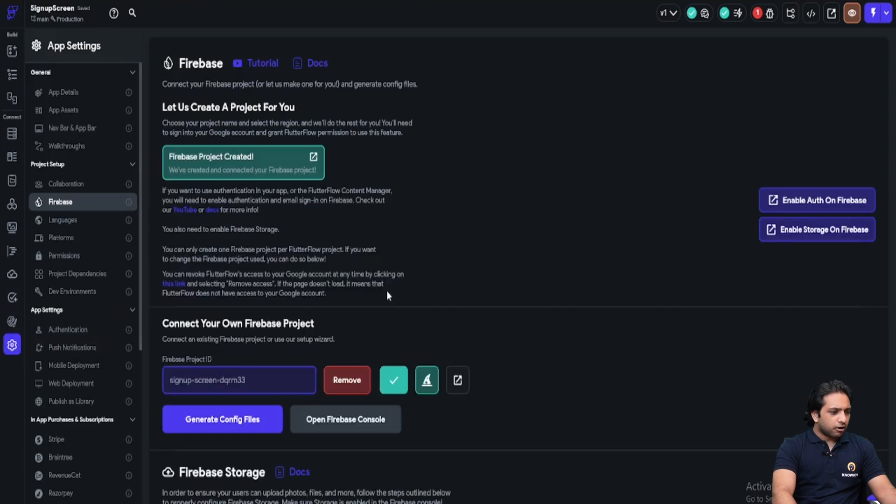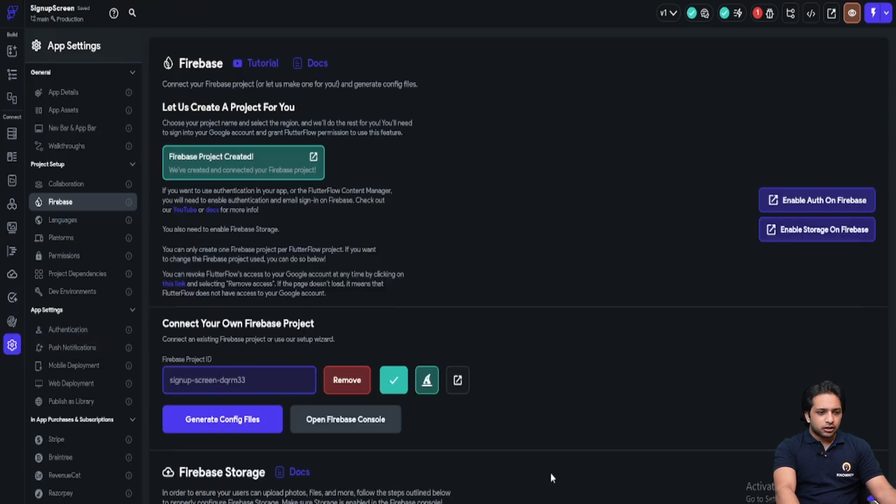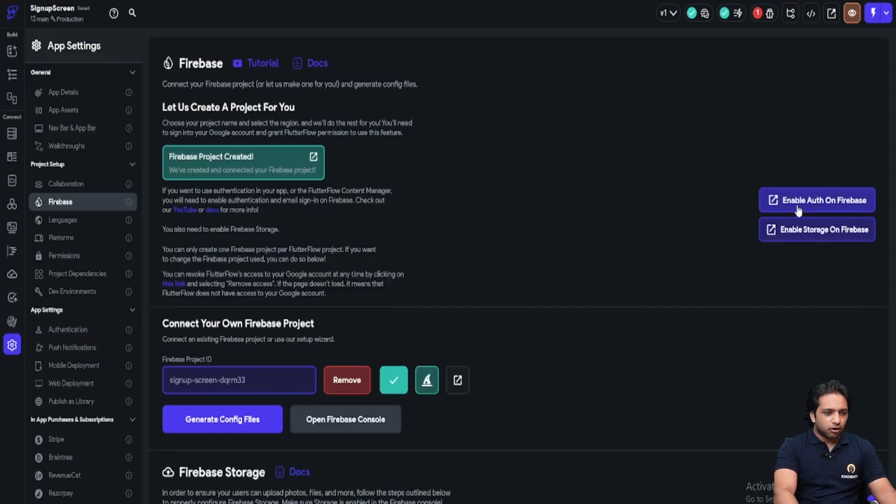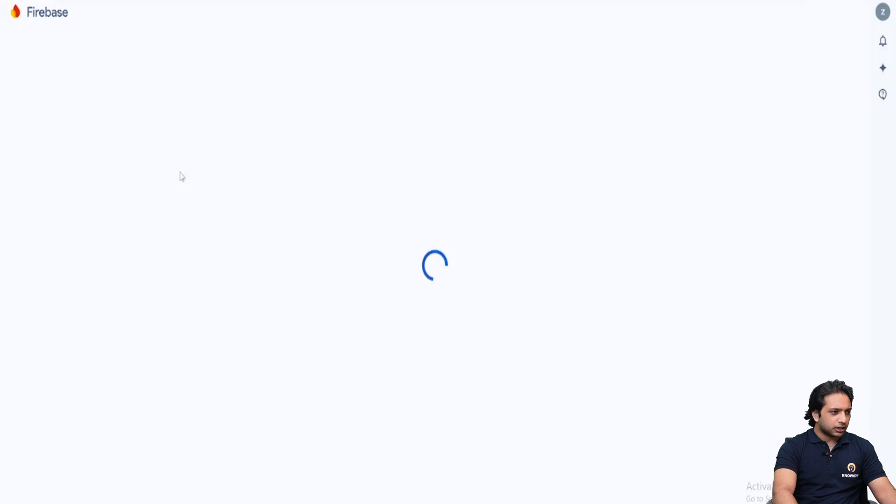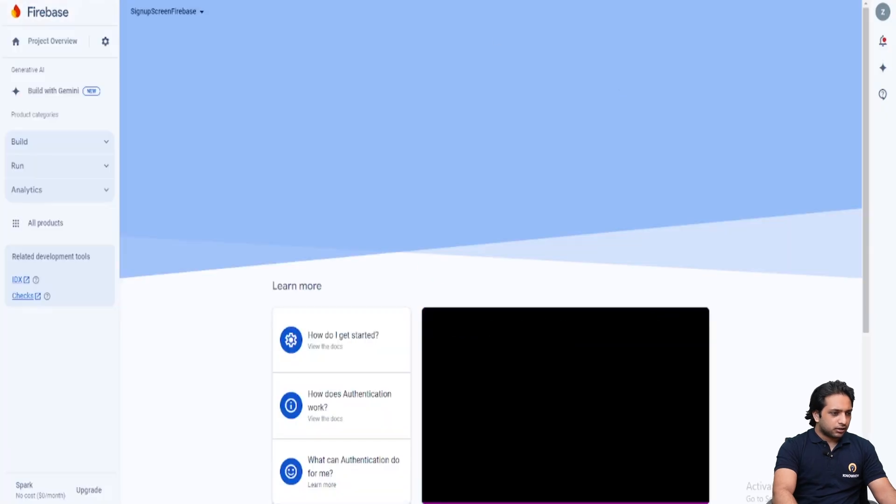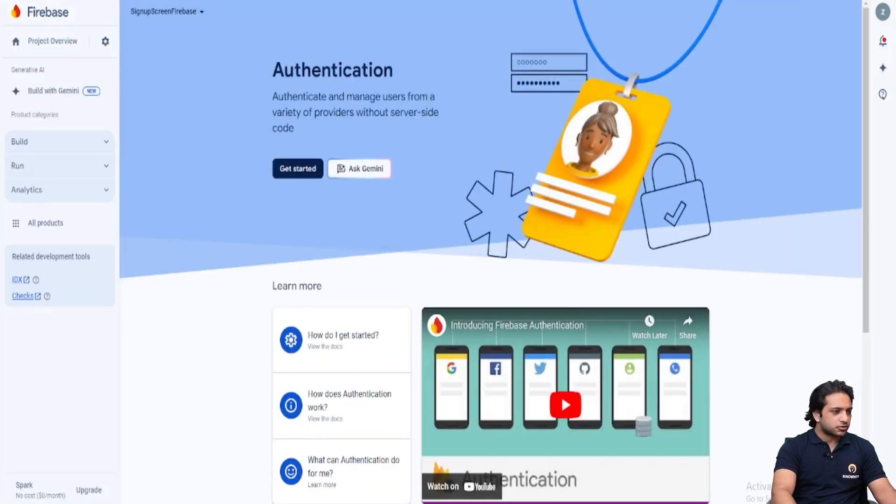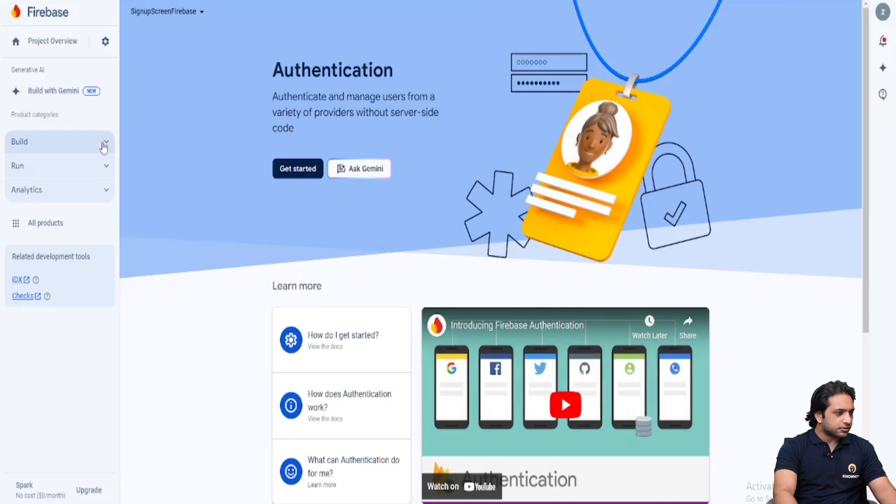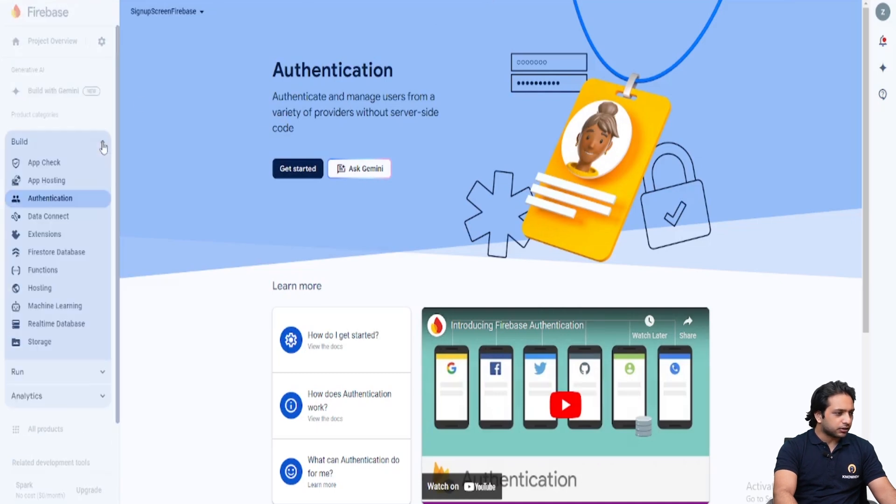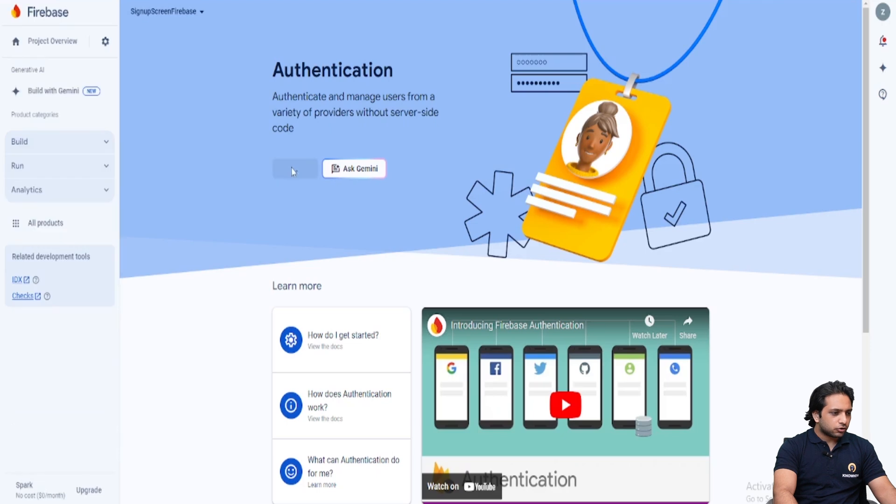So here our Firebase project is ready. Now I will just enable Auth on Firebase. After clicking, I am on my Firebase console. Here I will select build and authentication and here click on get started to enable my authentication in my project.